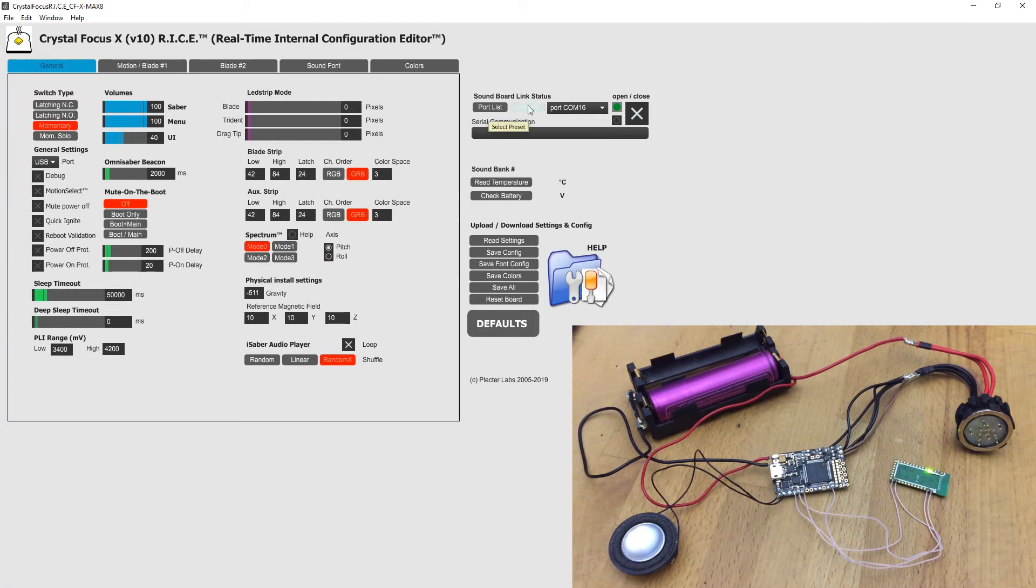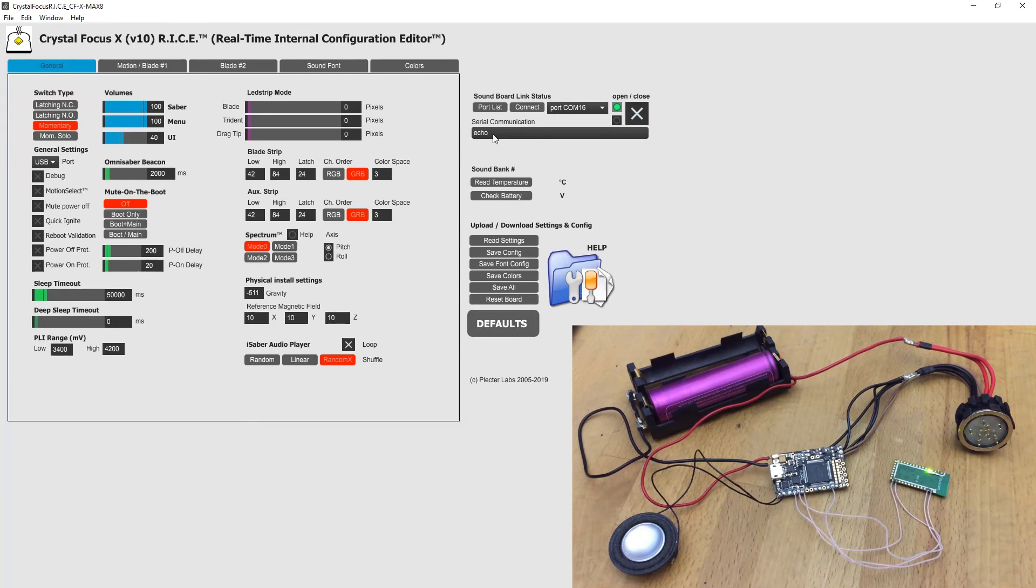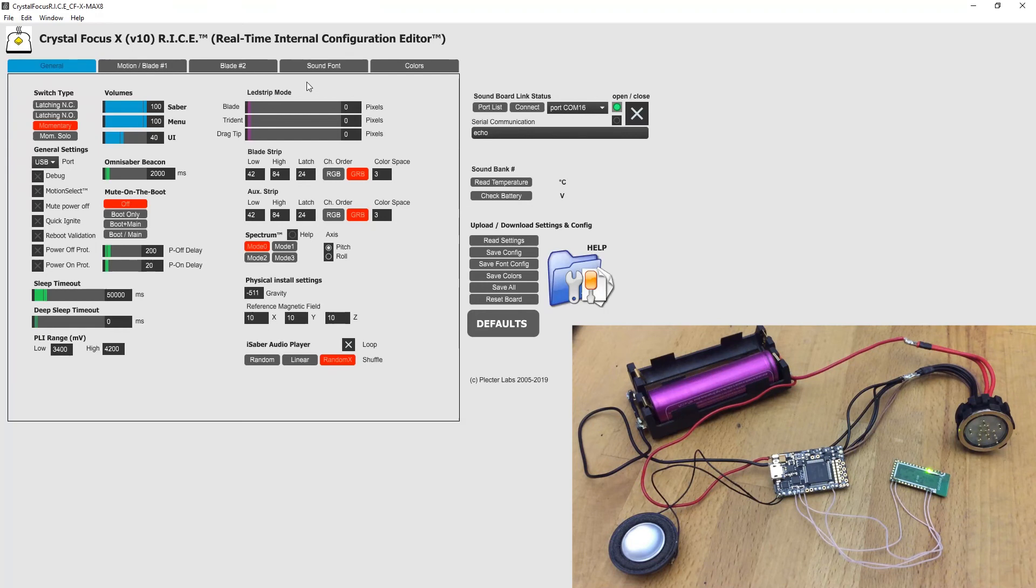And you click connect. Now you see green light and echo reply from the board. And now it's connected. You can do all settings.